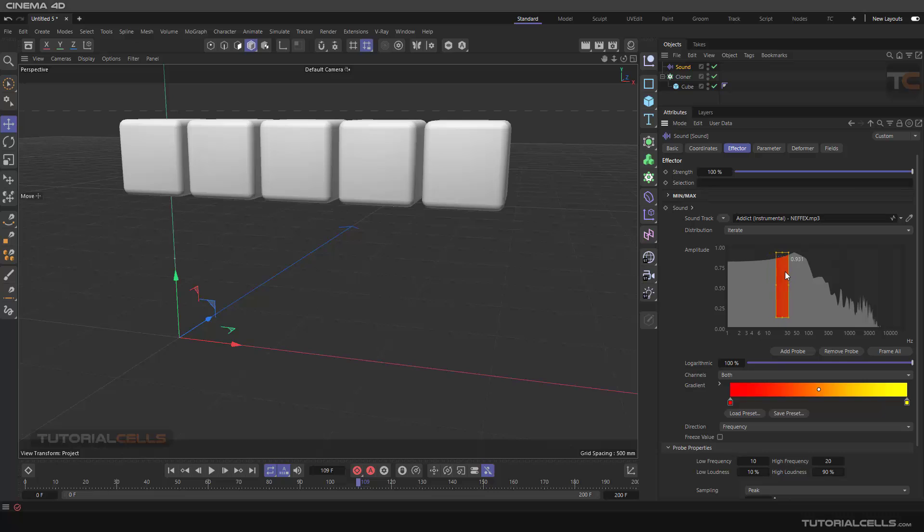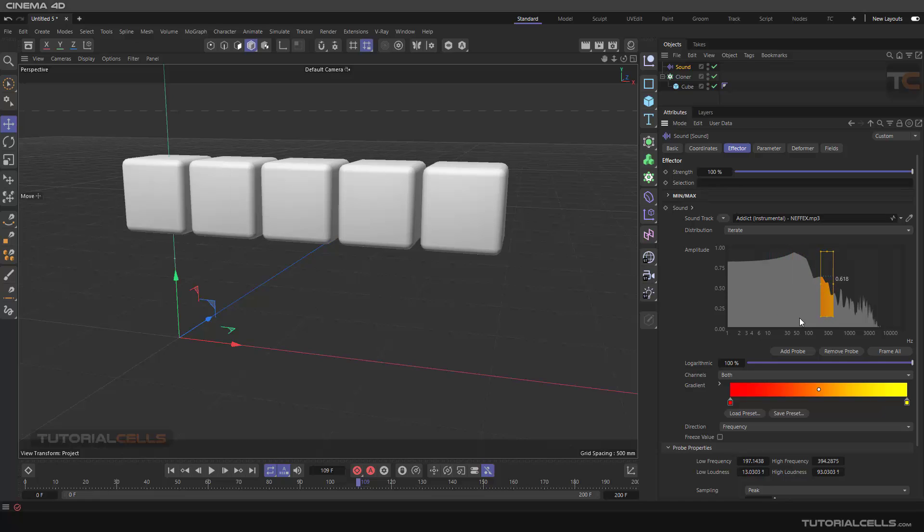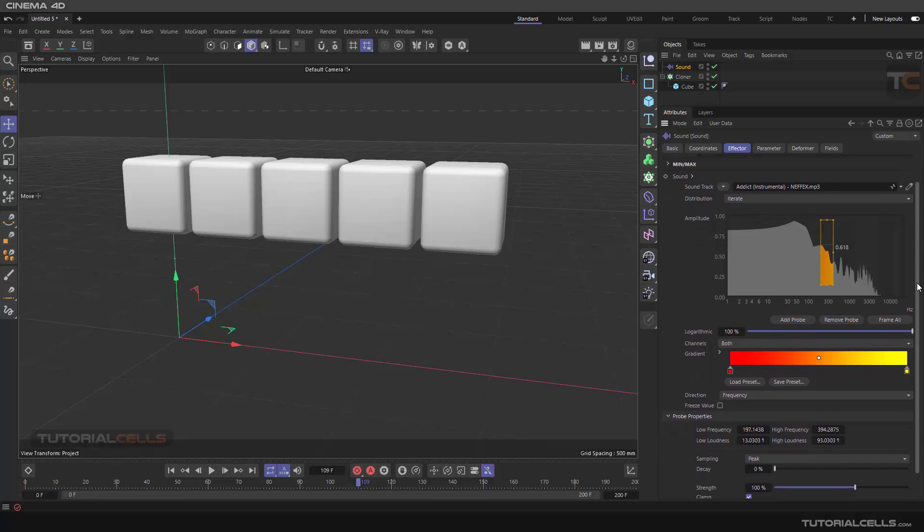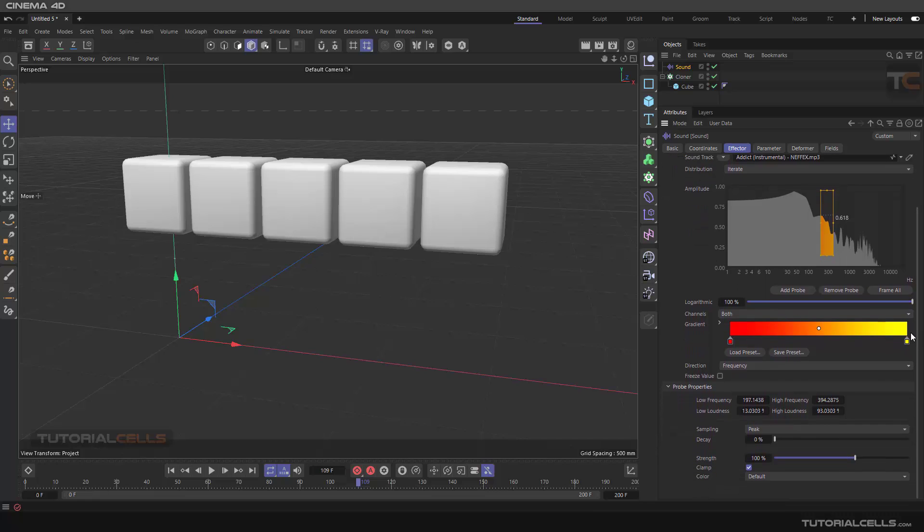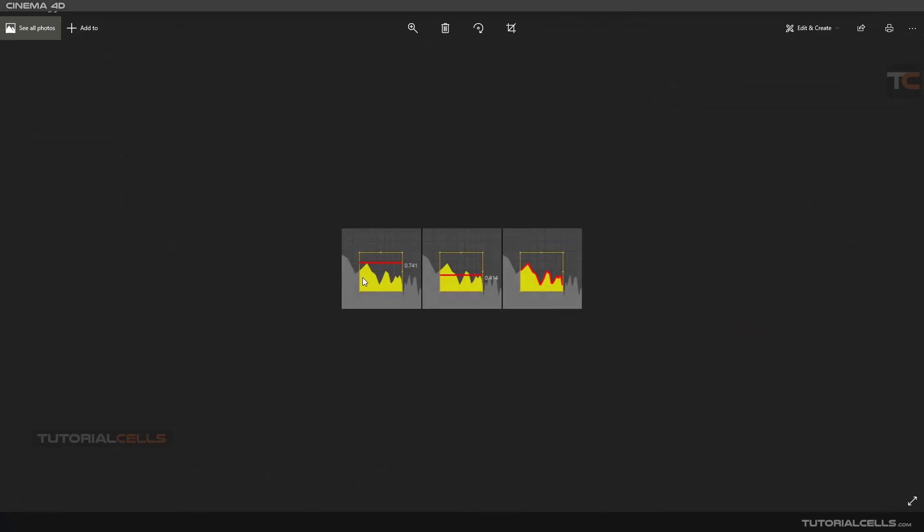You can change the prop settings here. The first thing I want to explain is sampling. The sampling is peak. Look at this image - this is our wave. For changing the y-axis position of the cloner, it uses the wave peak, the tip of the wave, the highest part. This is peak mode.